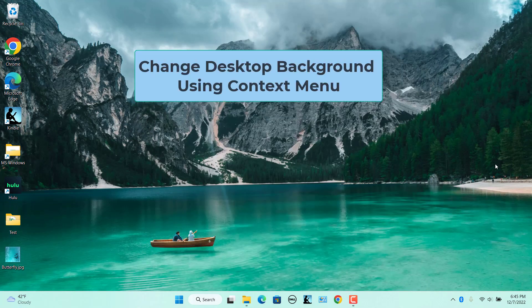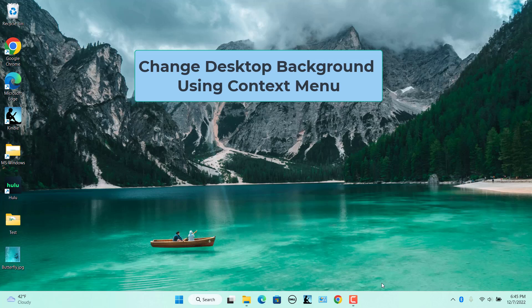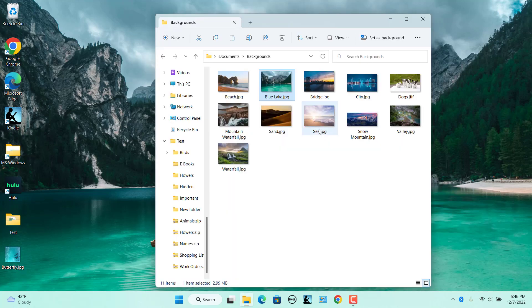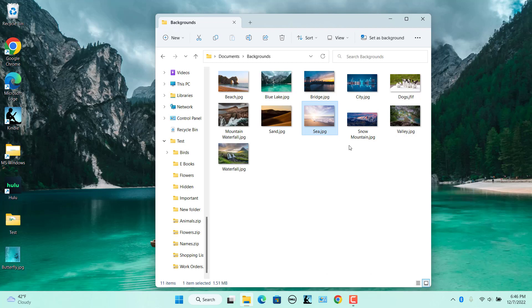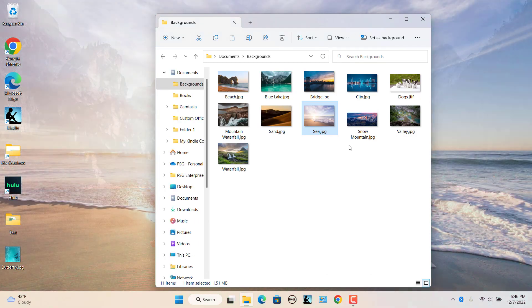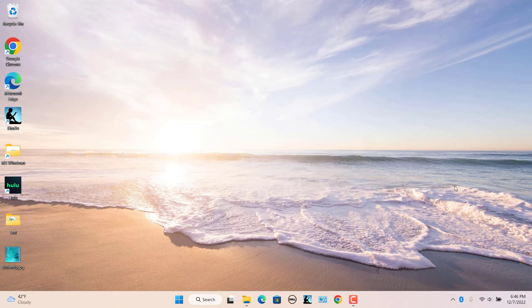Change the desktop background using the Context menu. File Explorer's Context menu also includes a Set As Desktop Background option. Right-click on Image File and select the Set As Desktop Background option on the Context menu to change the background.